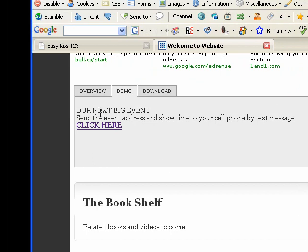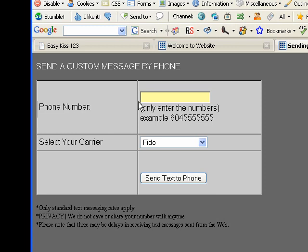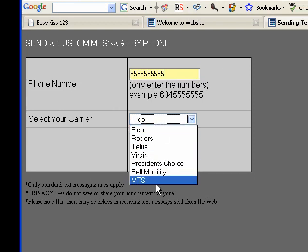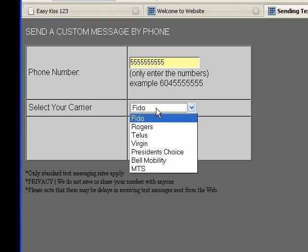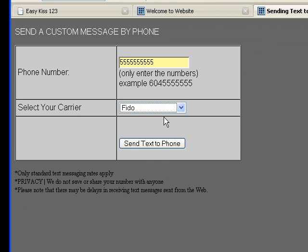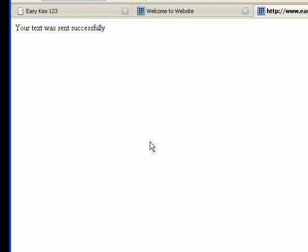If I was browsing this site and wanted the information from the event, I would simply click here and type in my phone number. Then I would select my carrier. I have a list of carriers that is local to me, but you'll want to change it to a list that's local to you or relevant to your users. I'll show you how to do that — it's very simple. Send text to phone — and it sends.